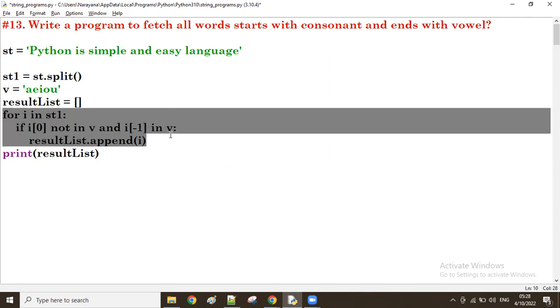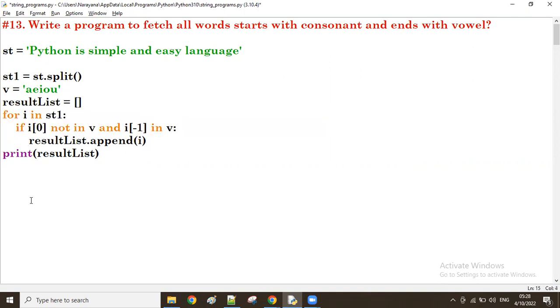That is called comprehension. These three together in a single line is called comprehension.